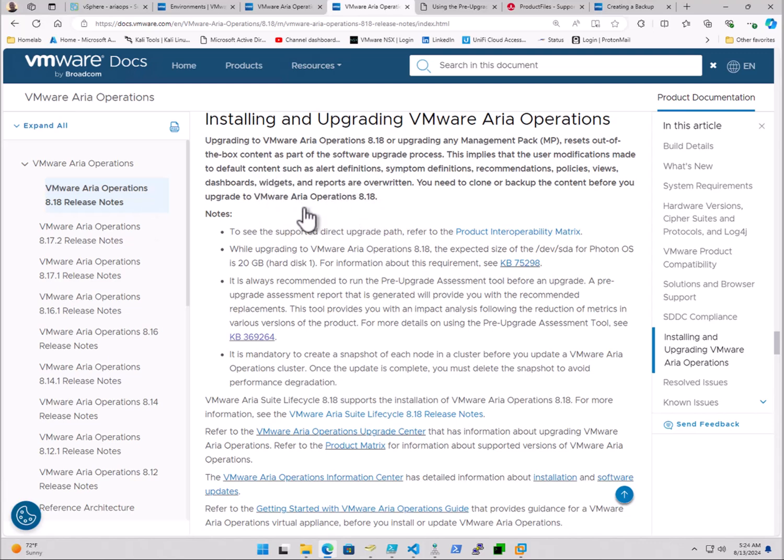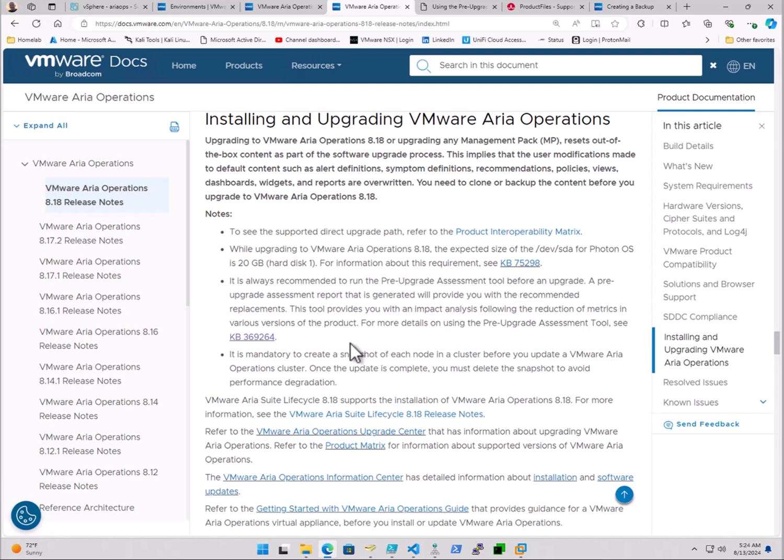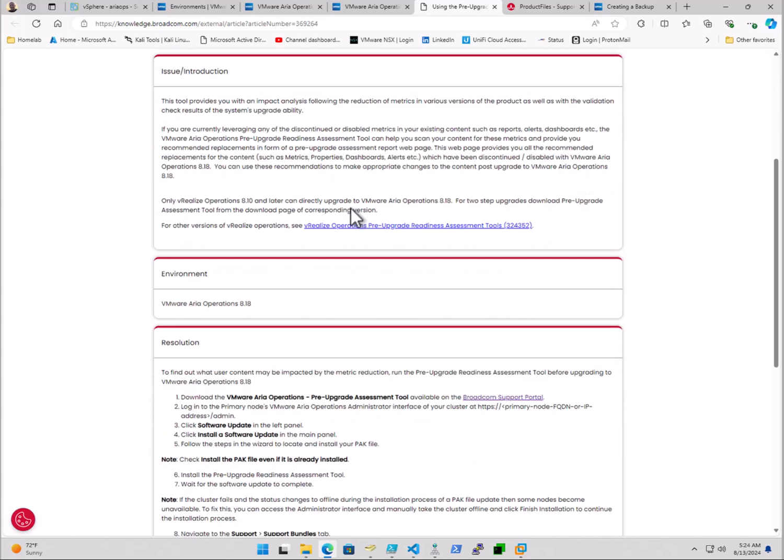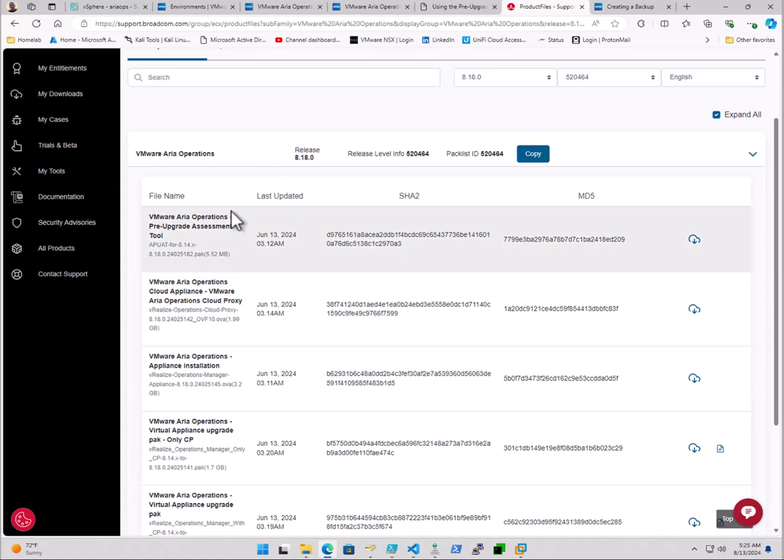Here we have the release notes for version 8.18. I'm running a previous version of ARIA operations 8.x, and in all the release notes, there's bullets here that generally state under installing and upgrading your ARIA operations that give you some heads up before going into it. One here is, it is always recommended to run the pre-upgrade assessment tool. It even points us to a VMware KB, which is now a Broadcom article ID. And essentially, we're going to run through this KB here. The steps are all there. And then we go over to the Broadcom support portal to download our pre-upgrade assessment tool, which is this file here.